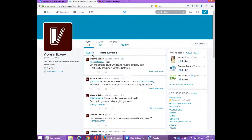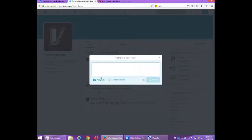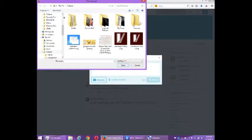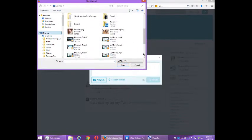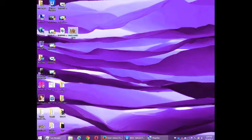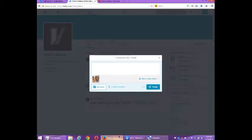But to jazz things up I'm going to add some pictures — pretty easy to do. If I select on the top right to compose a new tweet, remember you've always got a new tweet button up there. I'm going to compose a new tweet and select down here to add a photo. I do have a picture on the desktop.